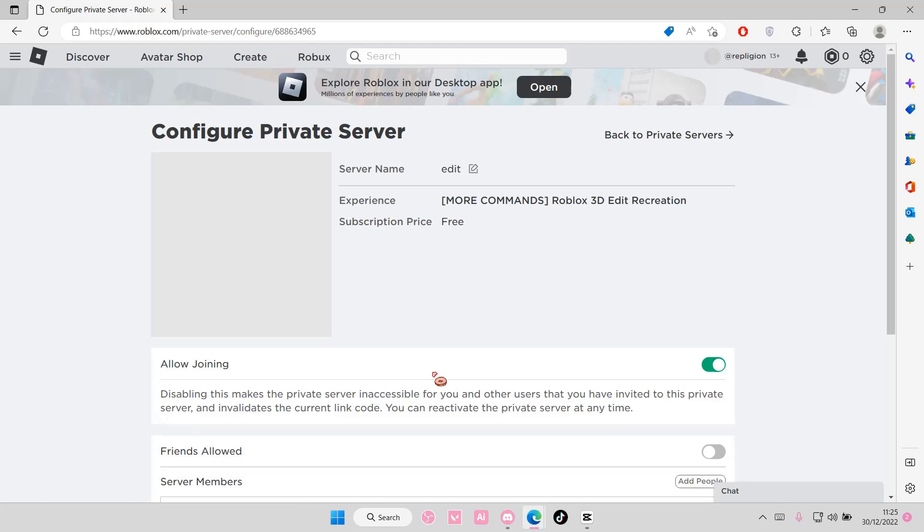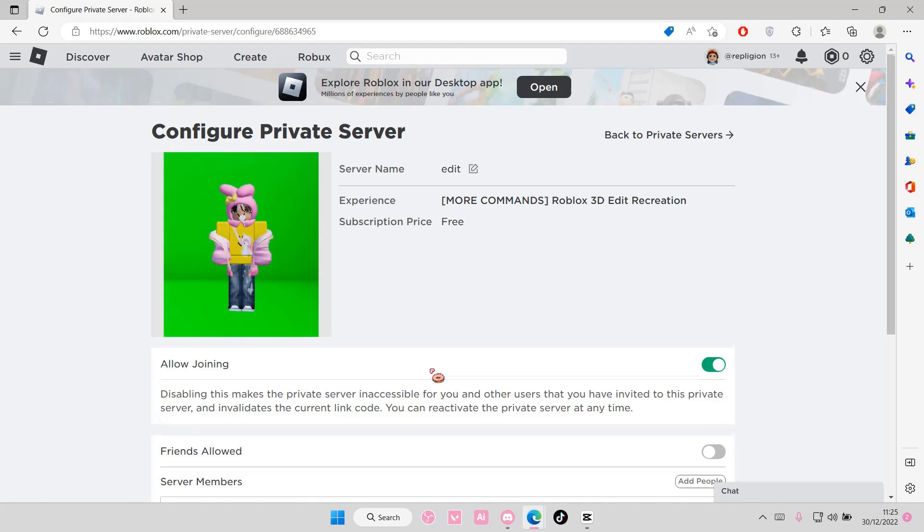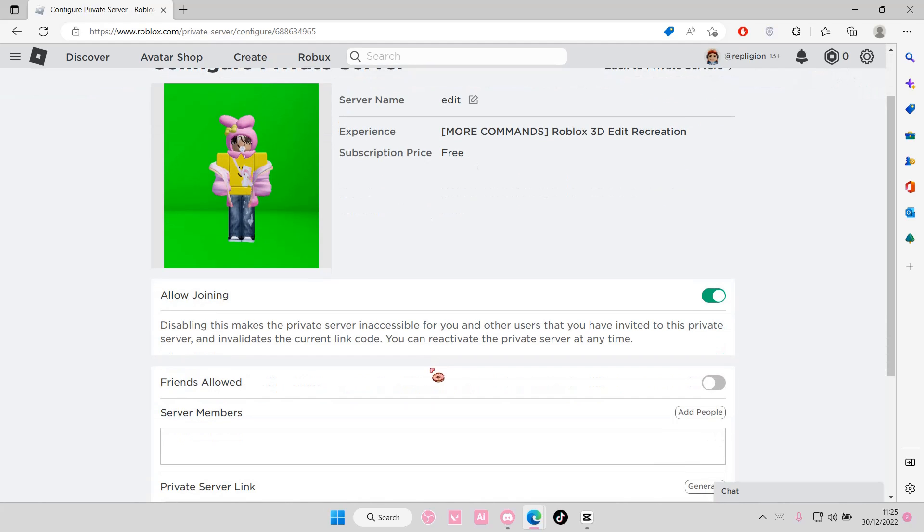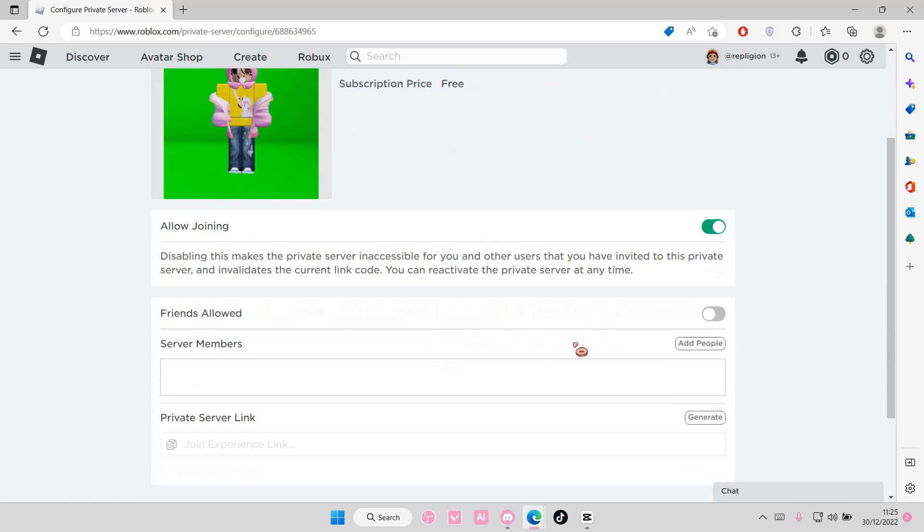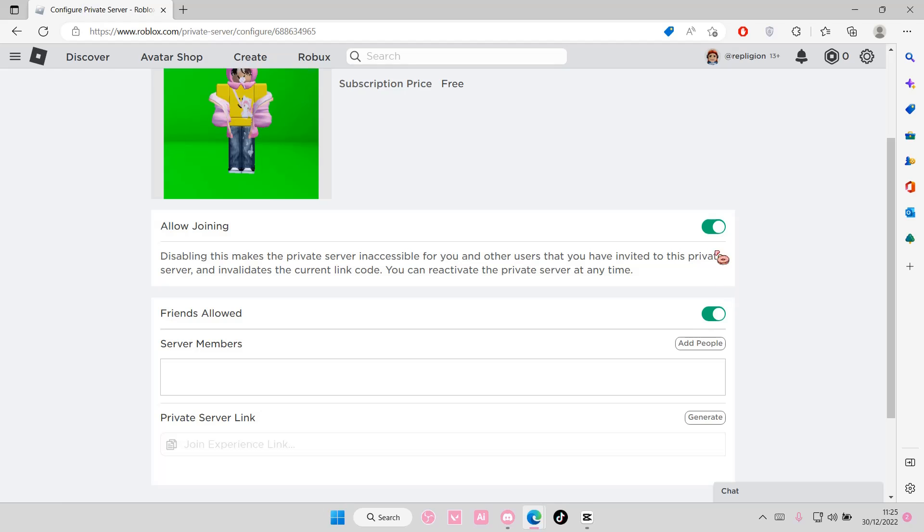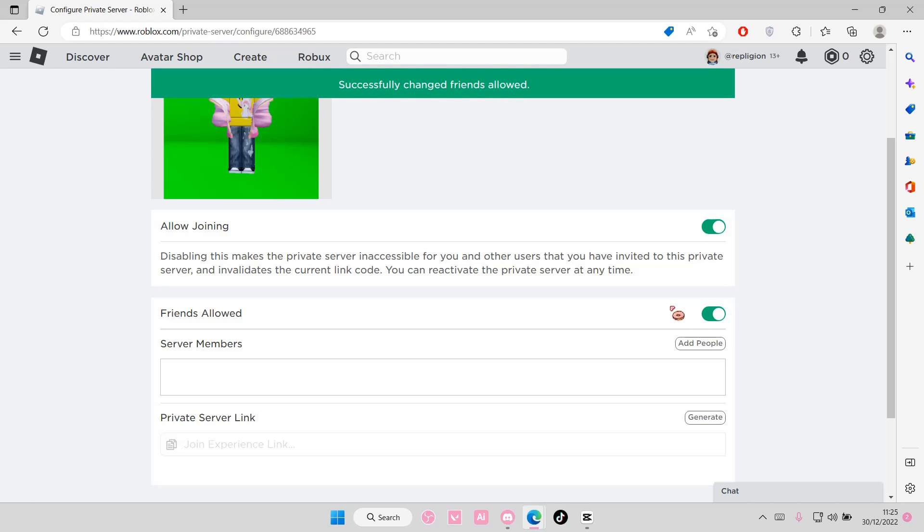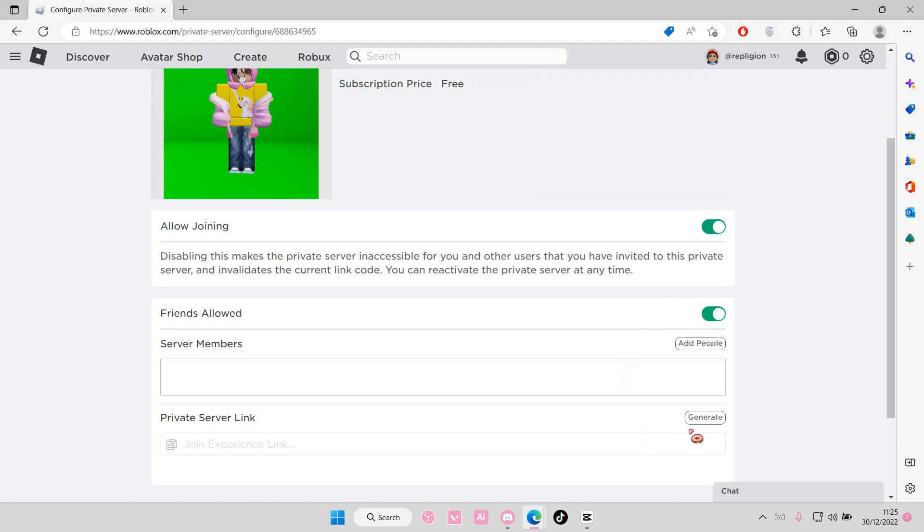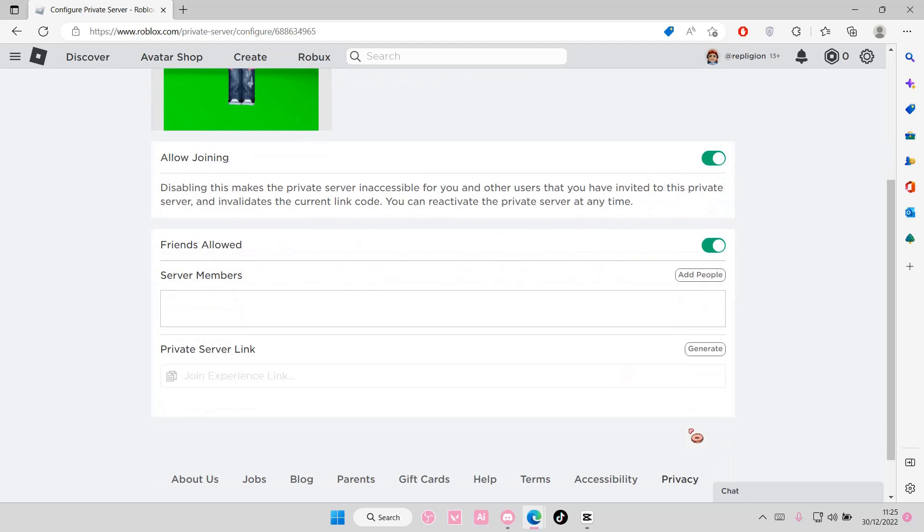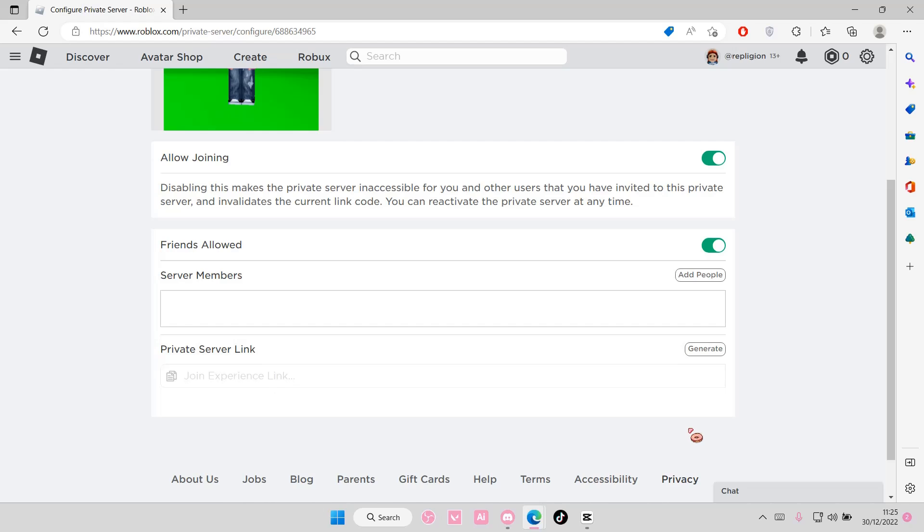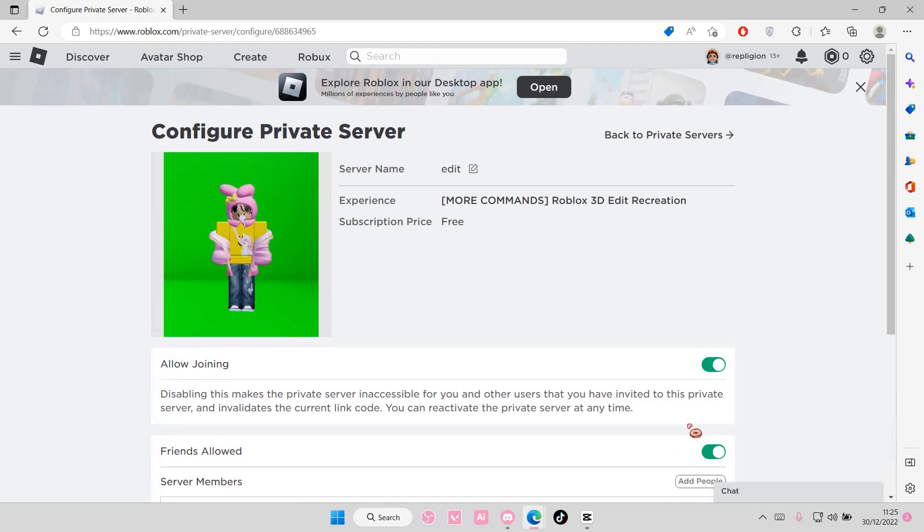Here you can edit like friends allowed that you want on this server. You can also generate your private server link to like send out to people.